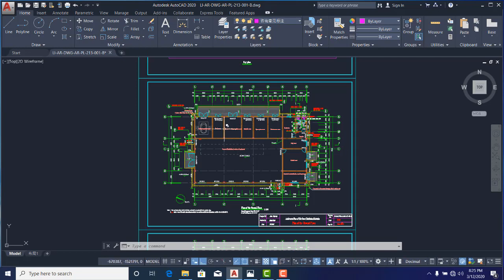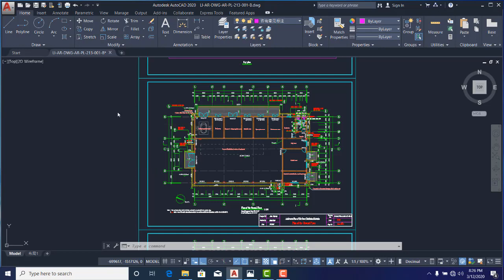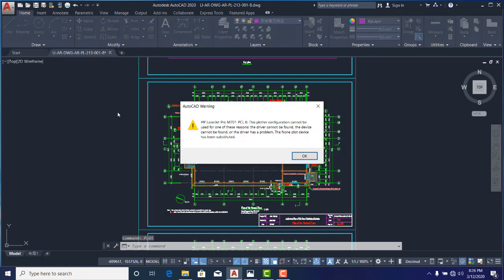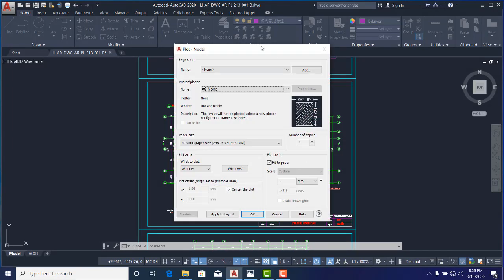So what I'm going to do, the first thing I'm going to do is type on my system screen. I'm going to type 'plot', just type 'plot', then press the Enter key on the keyboard. Now the AutoCAD warning is that the HP LaserJet Pro plotter could not be found on my system. That's not a problem, just click OK.